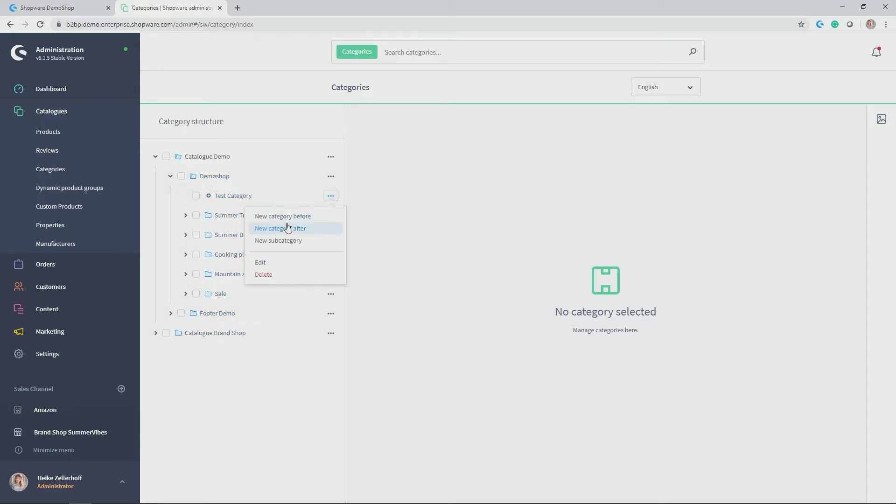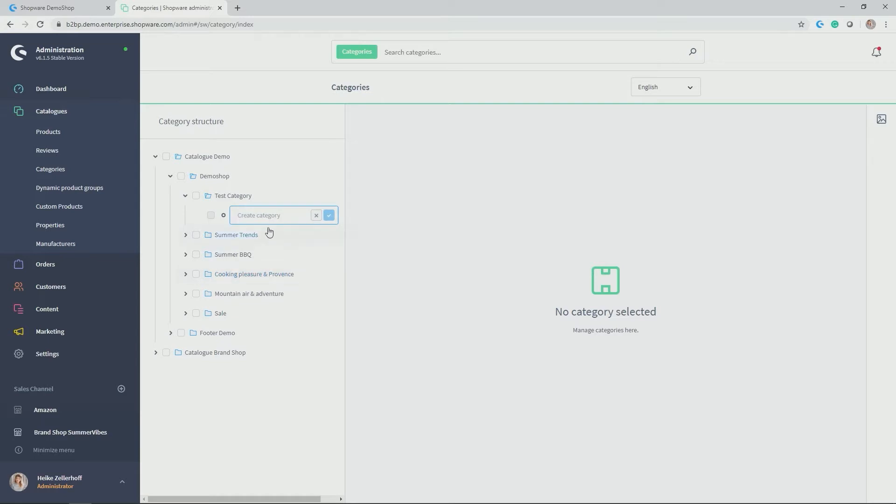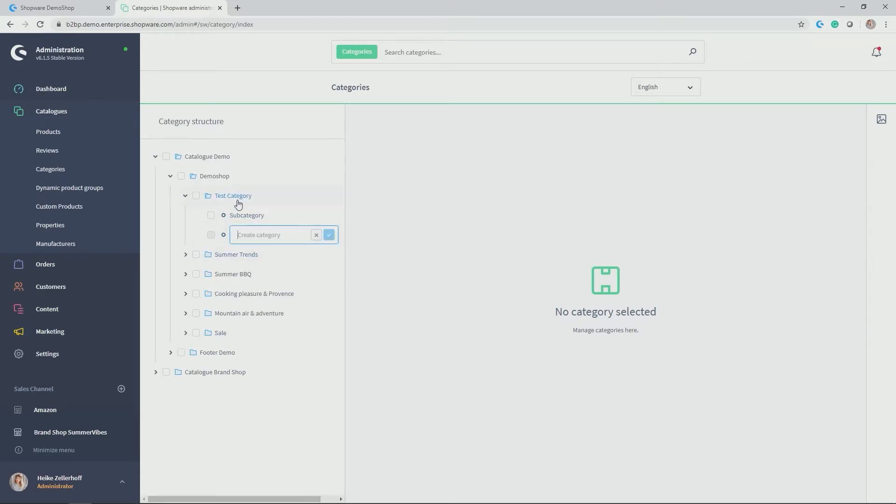And then here, same options again are applicable. So in my case, I also wanted to add a subcategory. So you simply click subcategory and can add now the name for my desired subcategory.